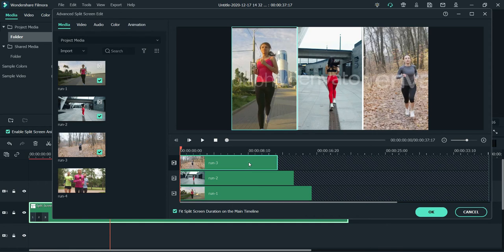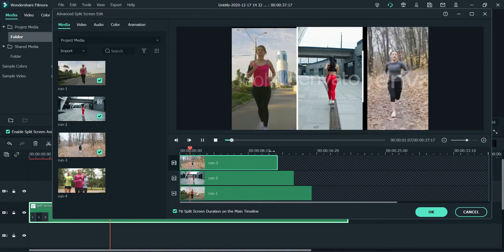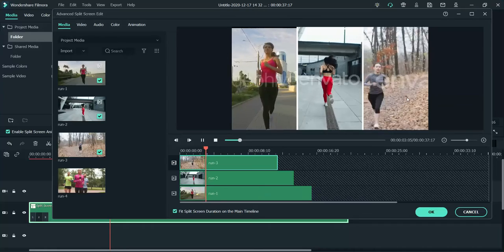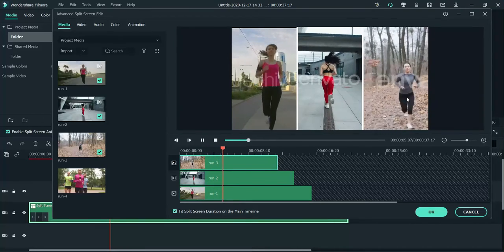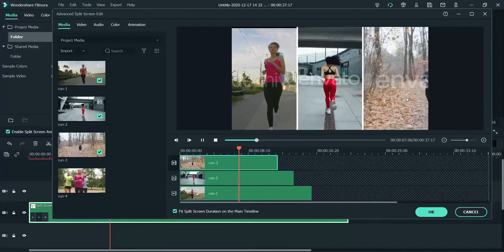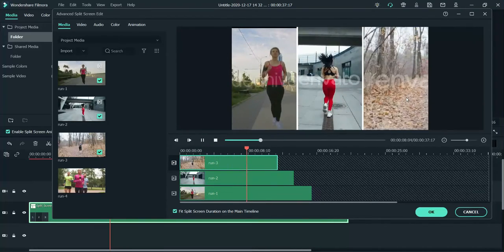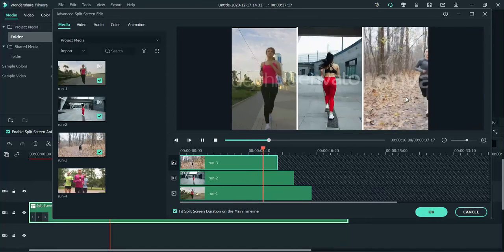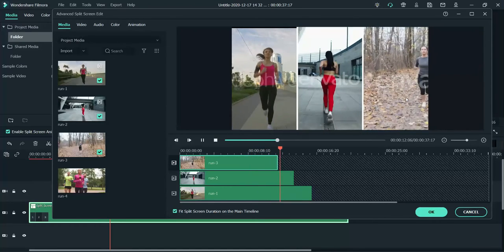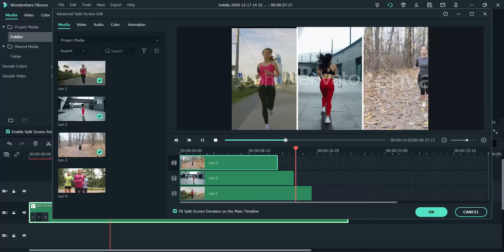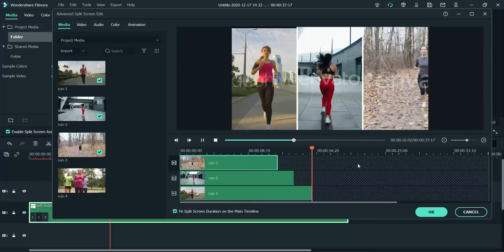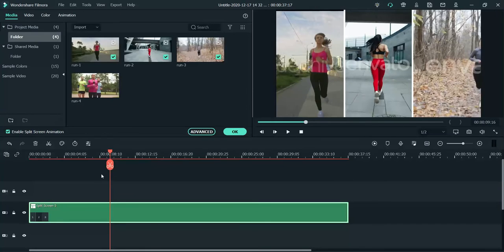Once a video's time limit is reached, it will get paused automatically. This is the shortest one — once it hits the time limit it gets paused. Now this one is paused, and now this one is paused. Click OK.